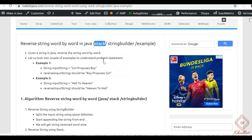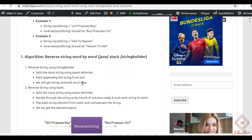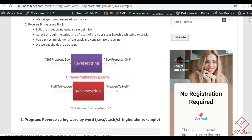So the expected outputs are: for input 'girl proposes boy', output should be 'boy proposes girl'. On a similar line, if input is 'hell to heaven', the output should be 'heaven to hell'.